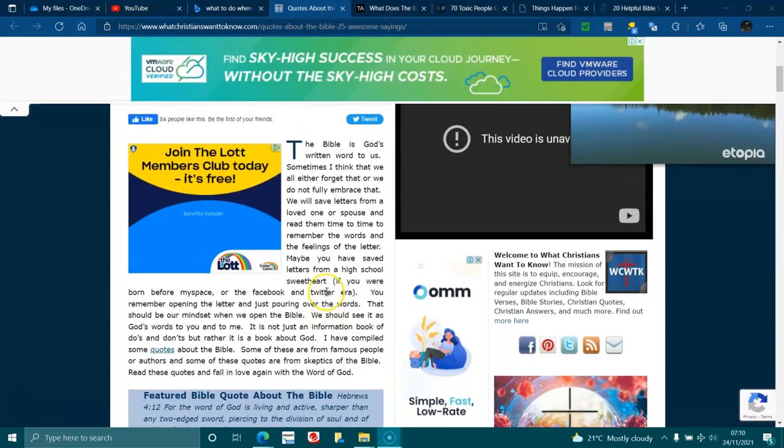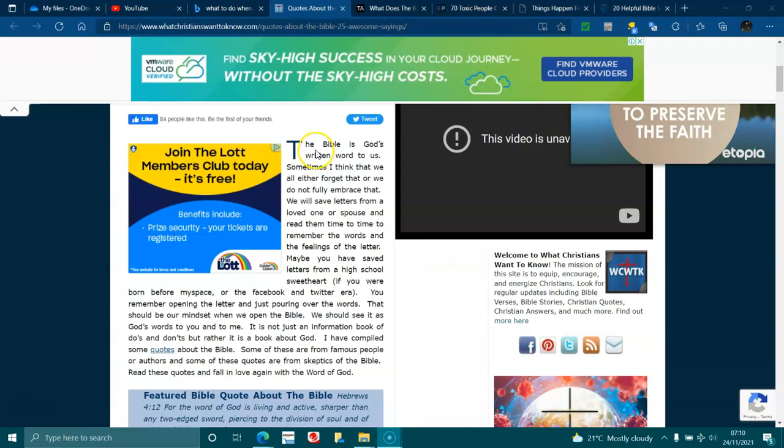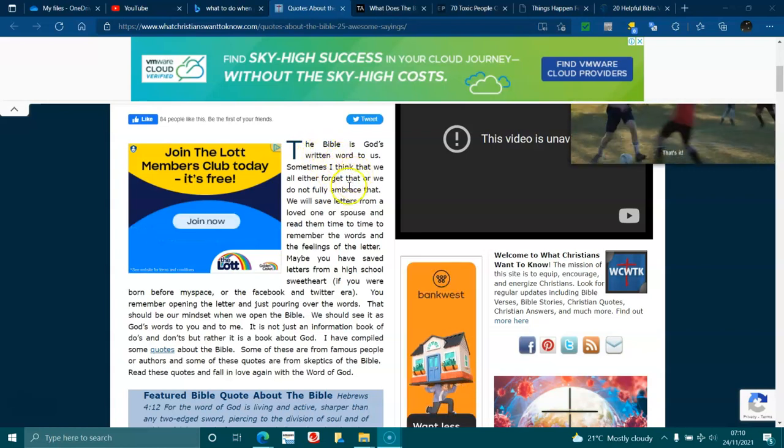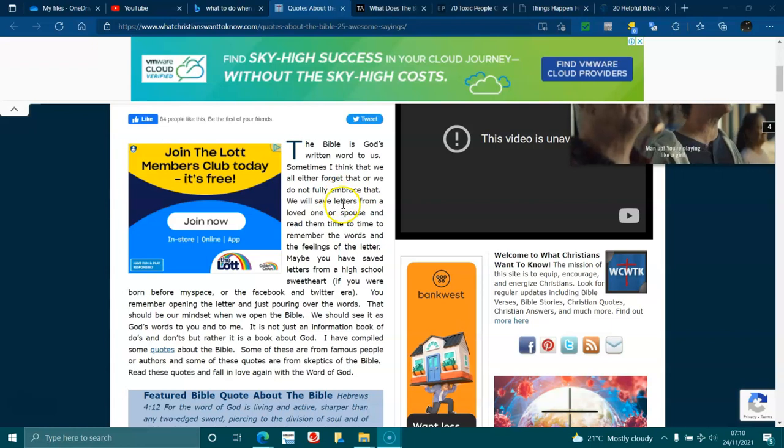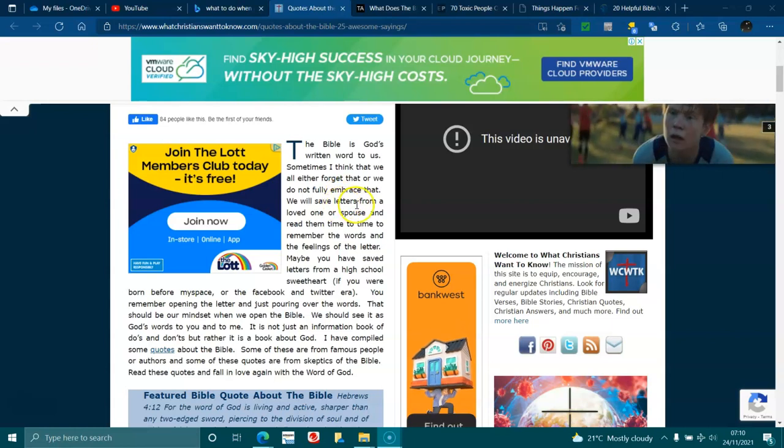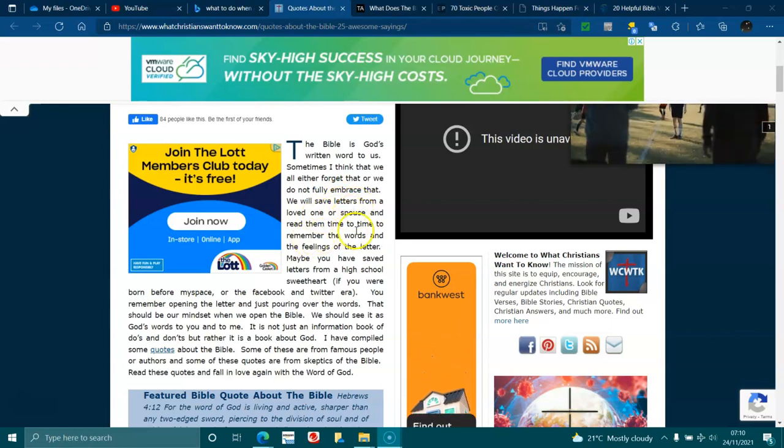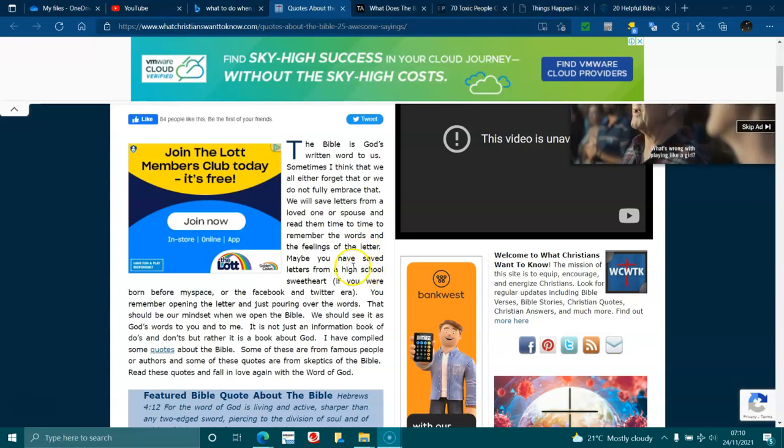Hi everyone, how are you going? I hope you're having a fantastic day. I'm going to share this one for you. The Bible is God's written word to us. Sometimes I think that we all forget that or we do not fully embrace it. We save letters from a loved one or a spouse and read them time to time to remember the words and the feelings of that letter.